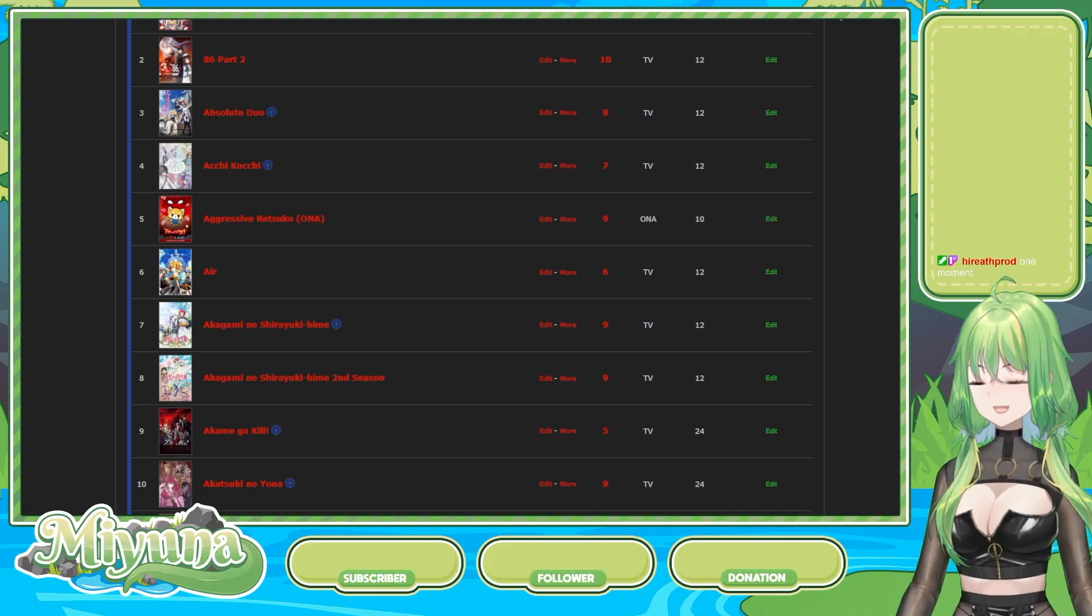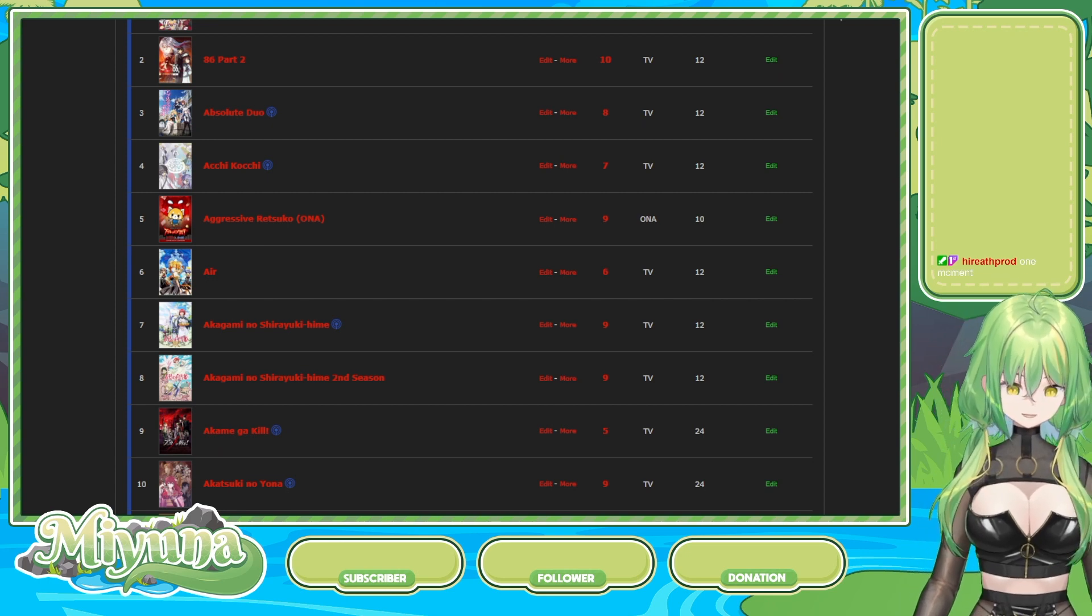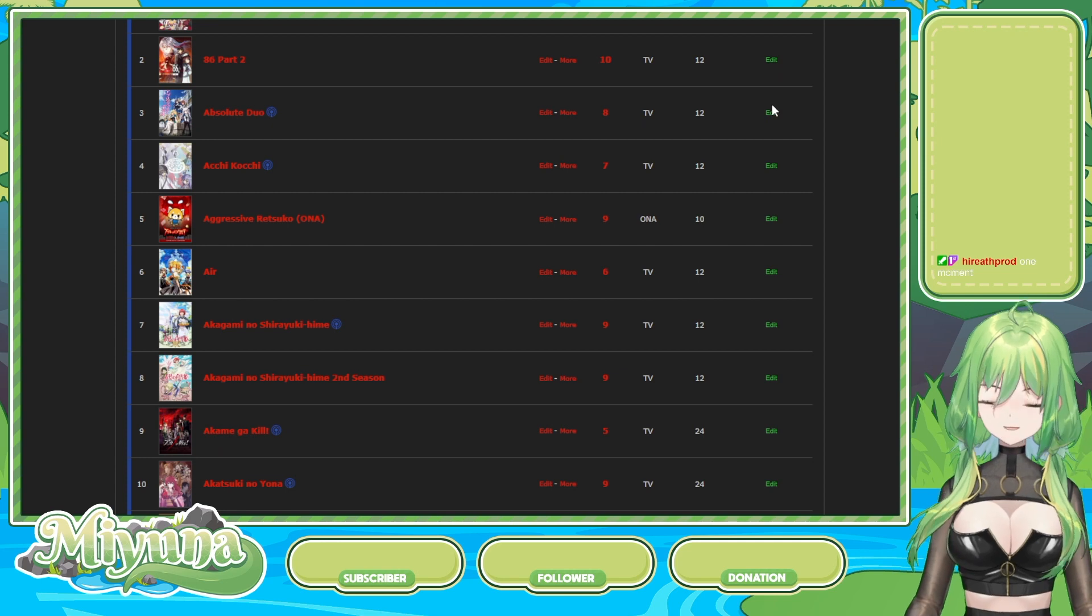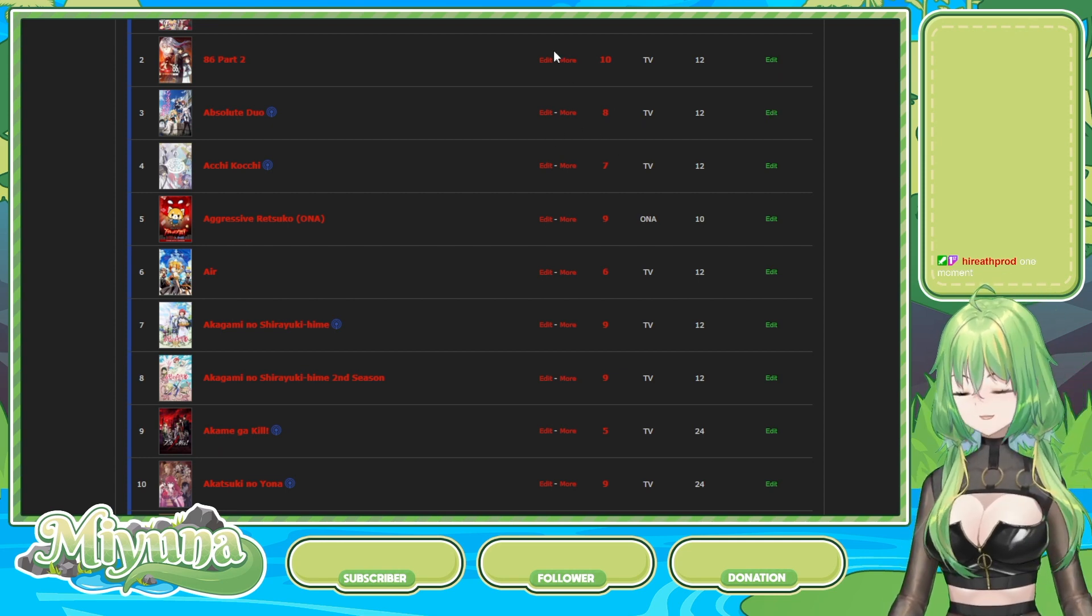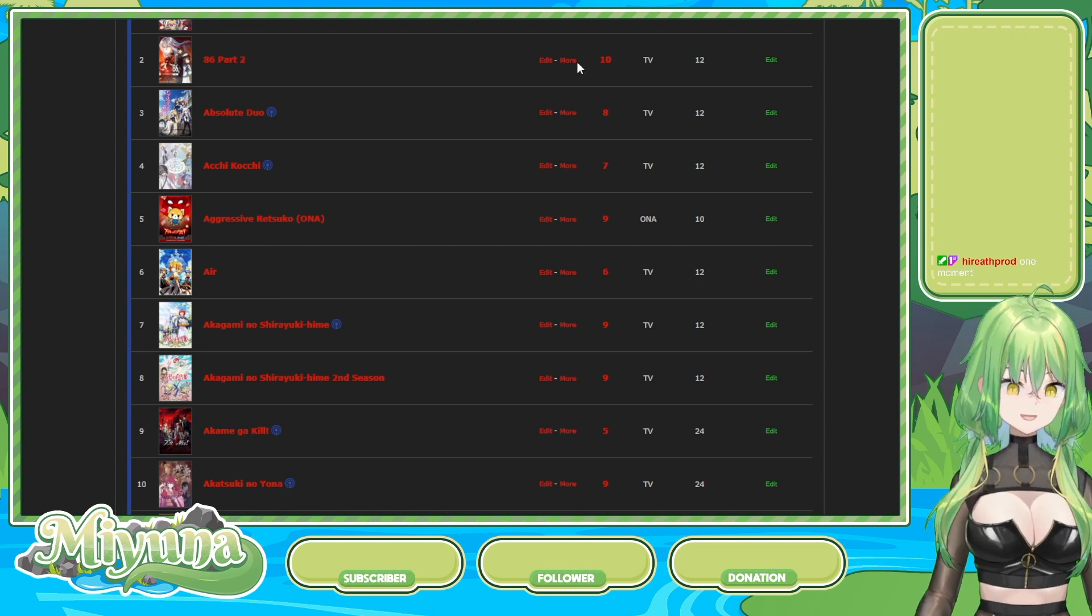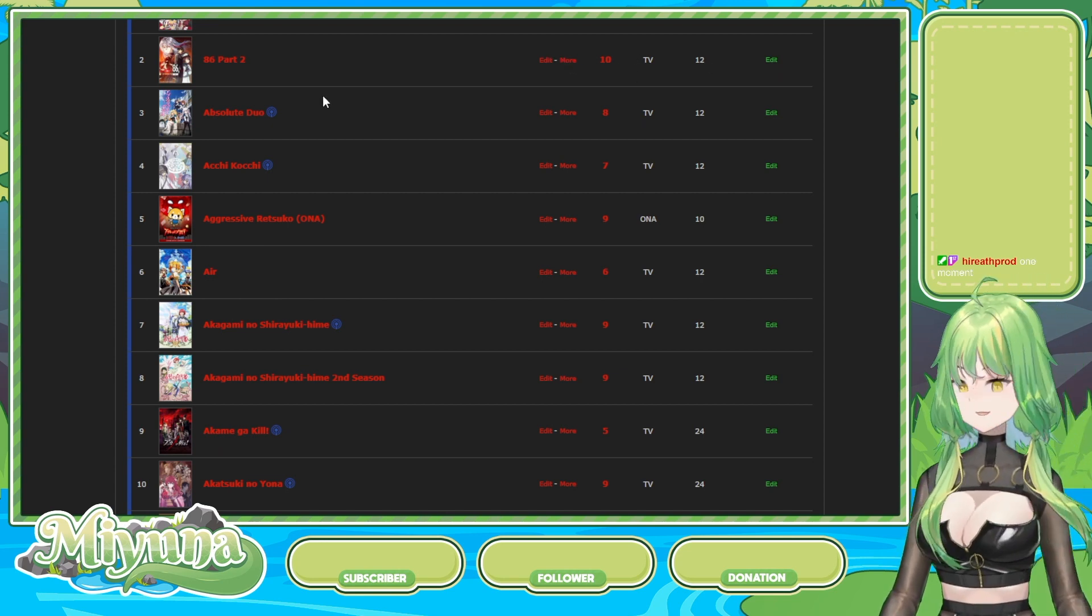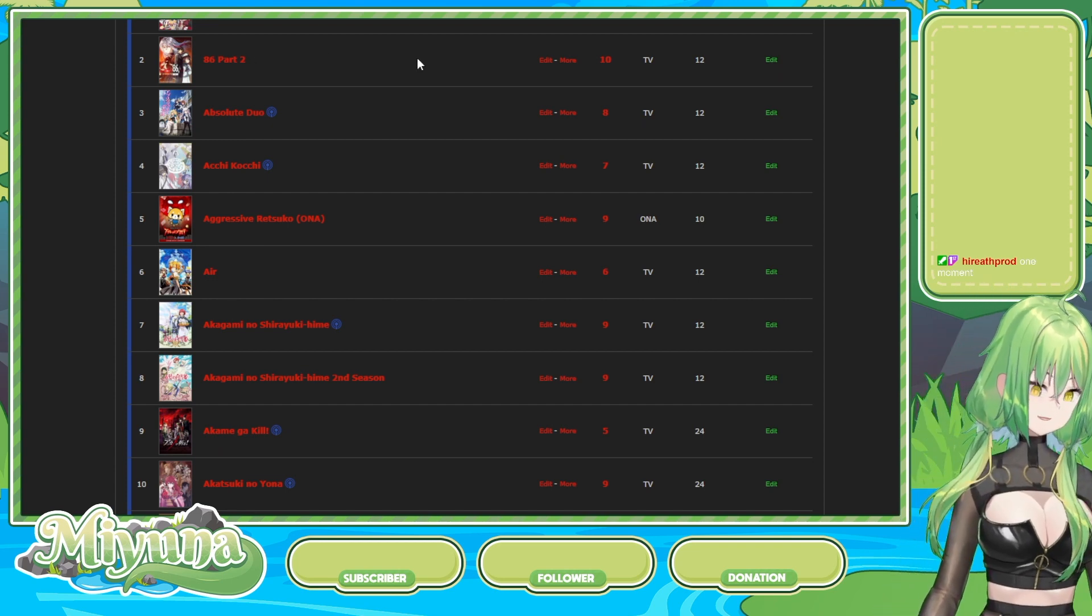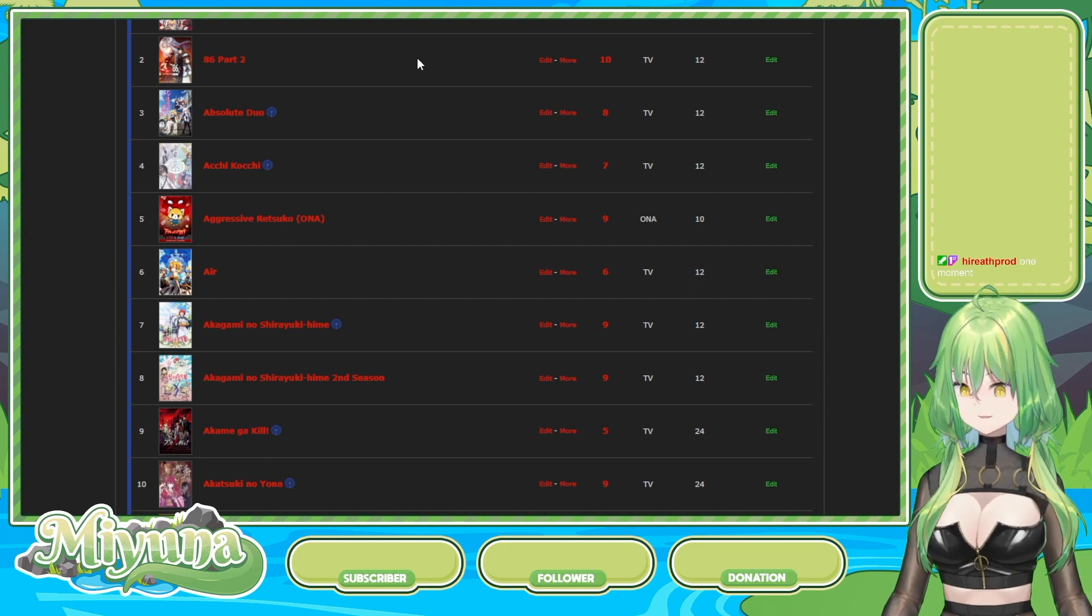So, anything stand out to you here that you want to talk about? 86 part 2, 10 out of 10. Yes, I can explain it. First of all, I don't want to spoil the show, obviously. 86 is peak. The last two episodes went on hiatus for like three months, right?